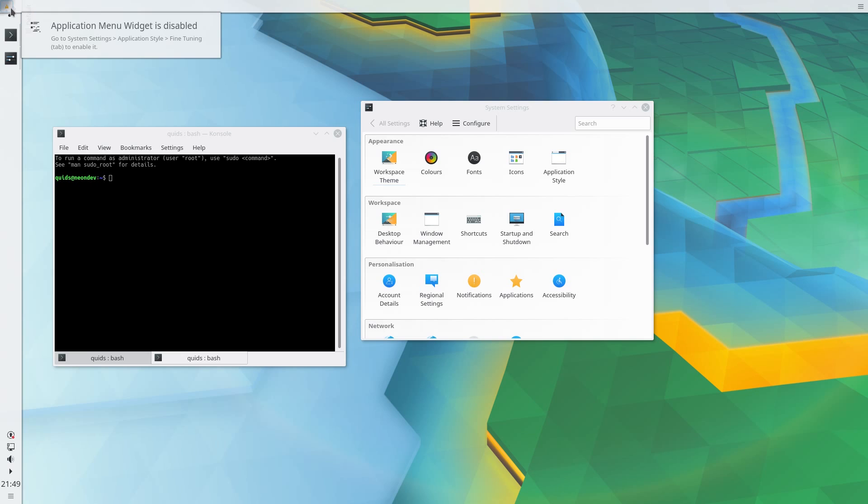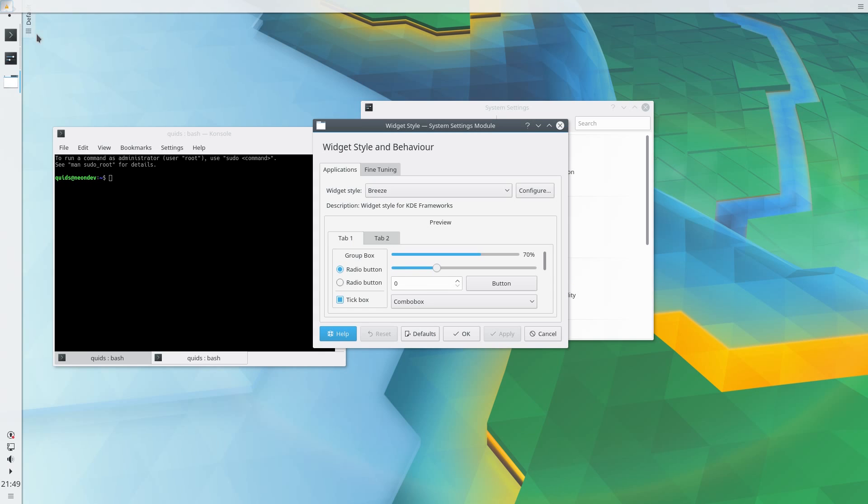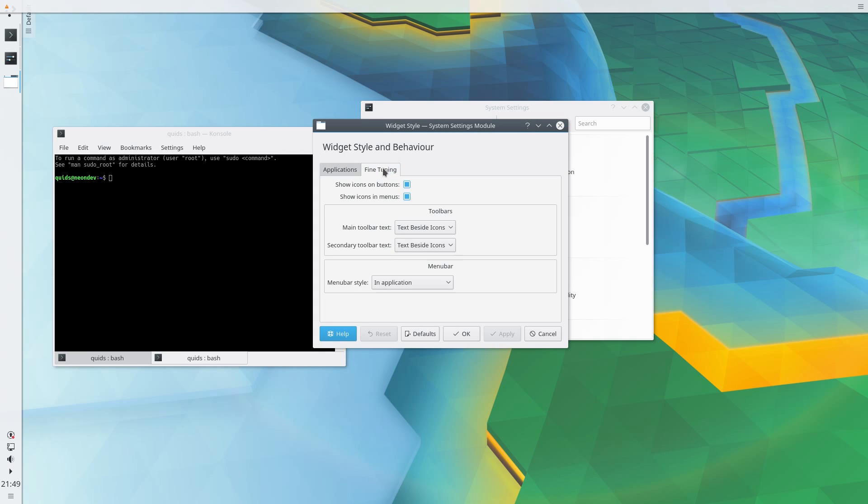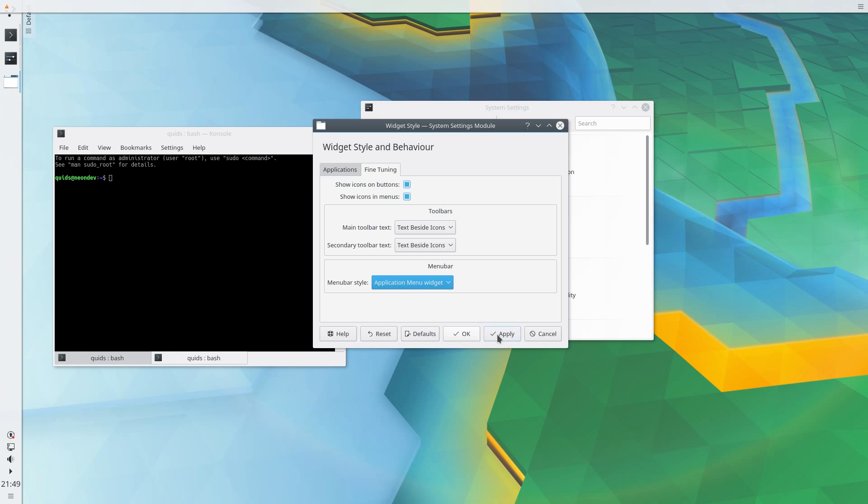It doesn't enable straight away. You have to go to, well it tells you the instructions to enable it, but otherwise you can click on it, go to fine tuning, menu bar style, in the application menu widget, apply.